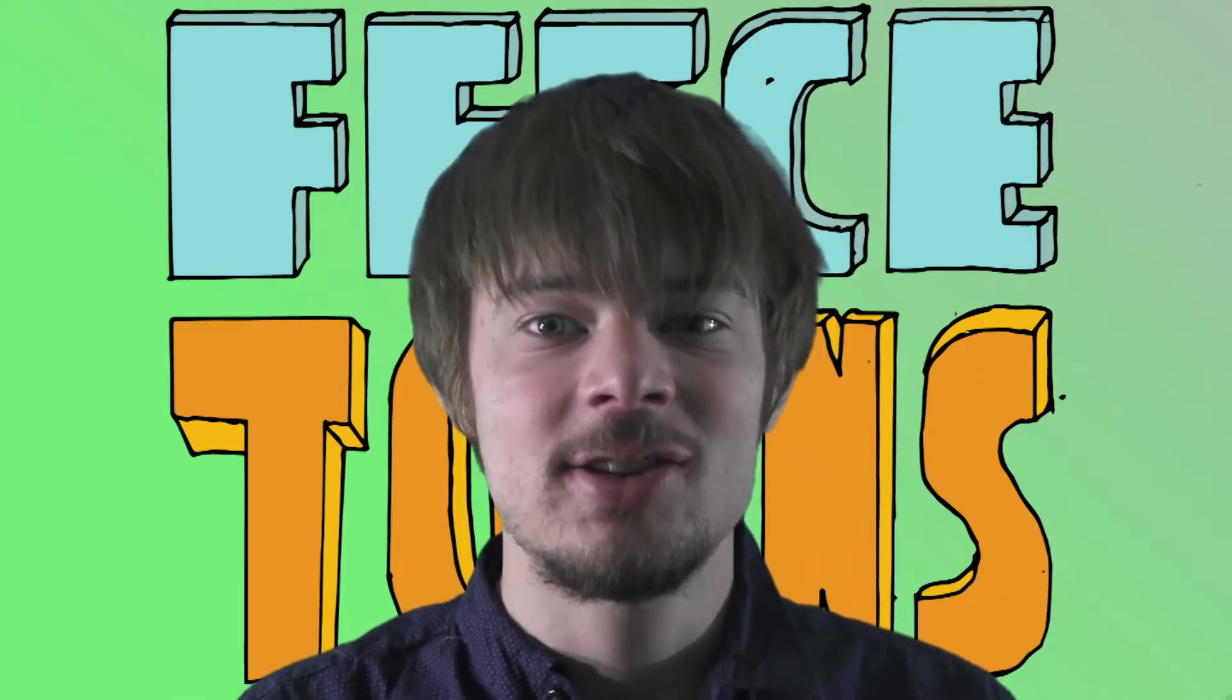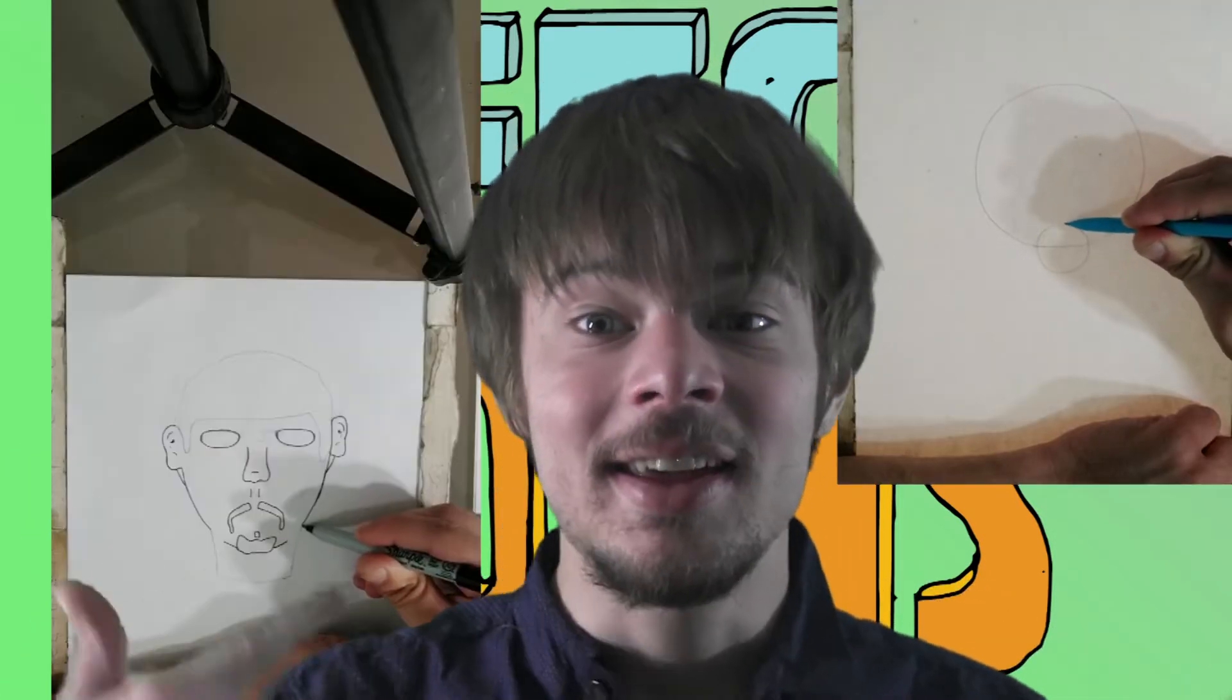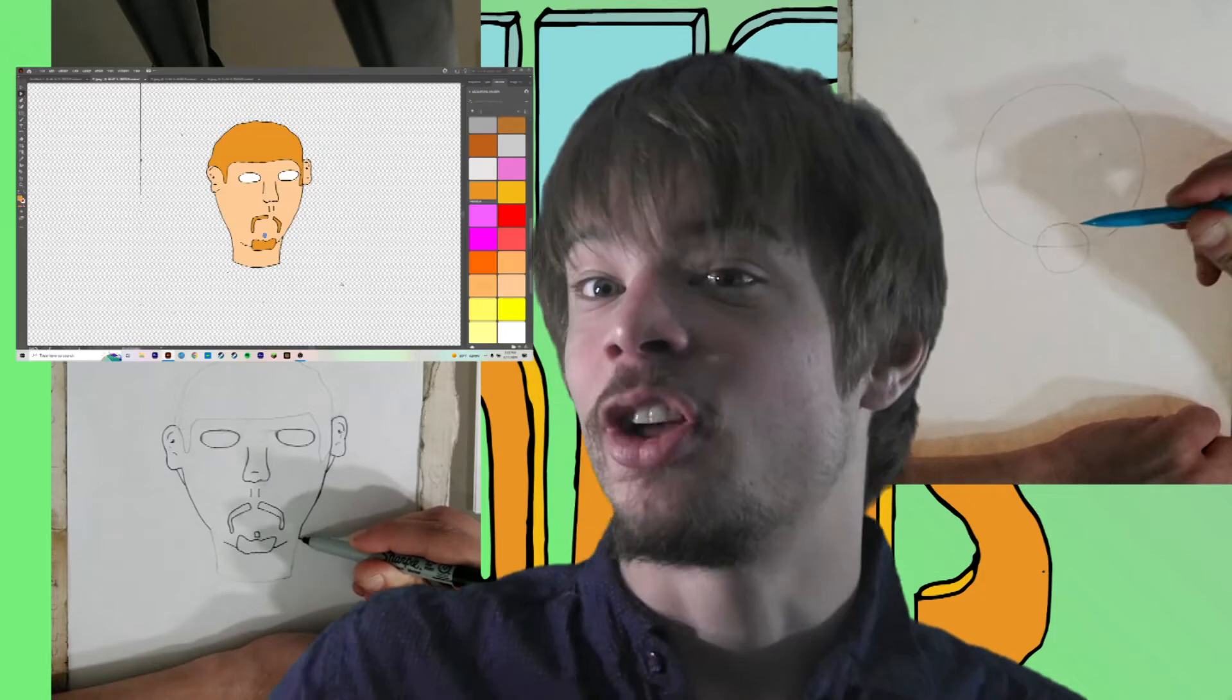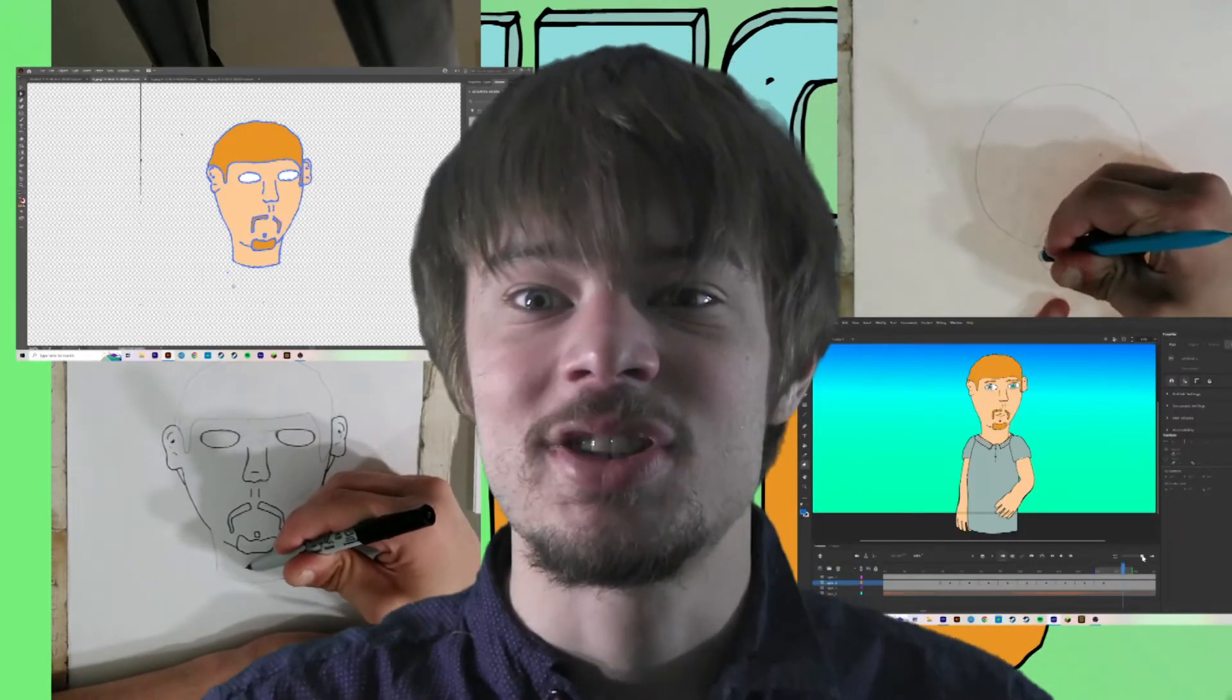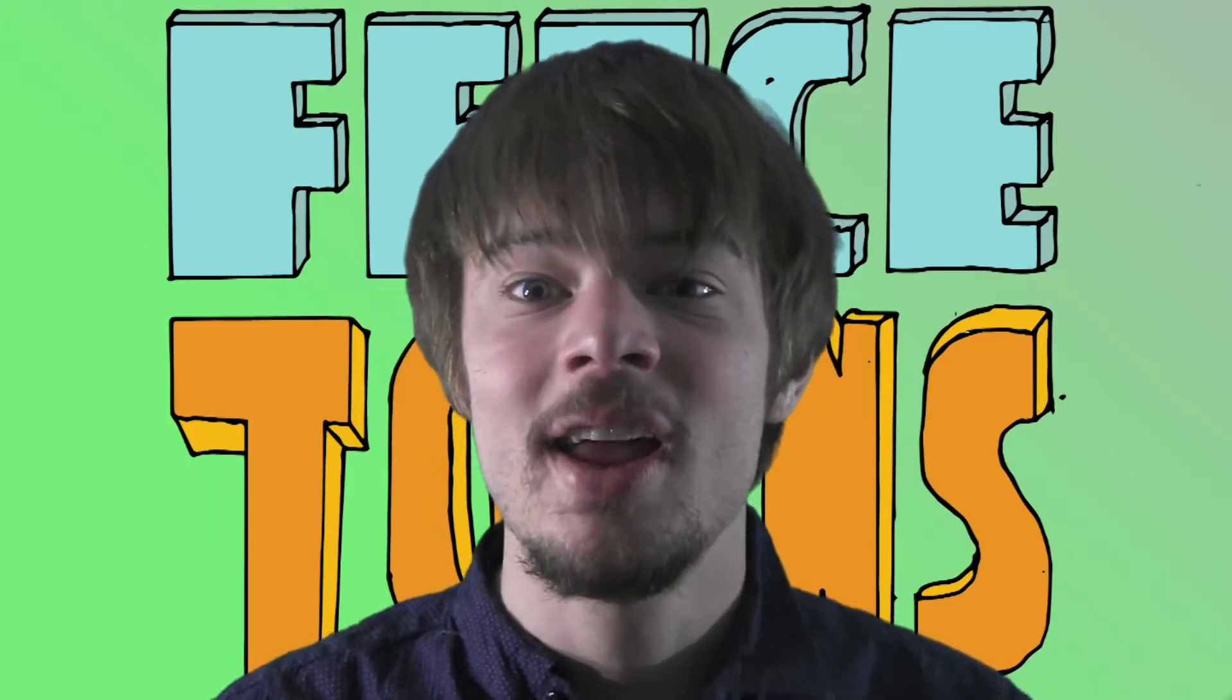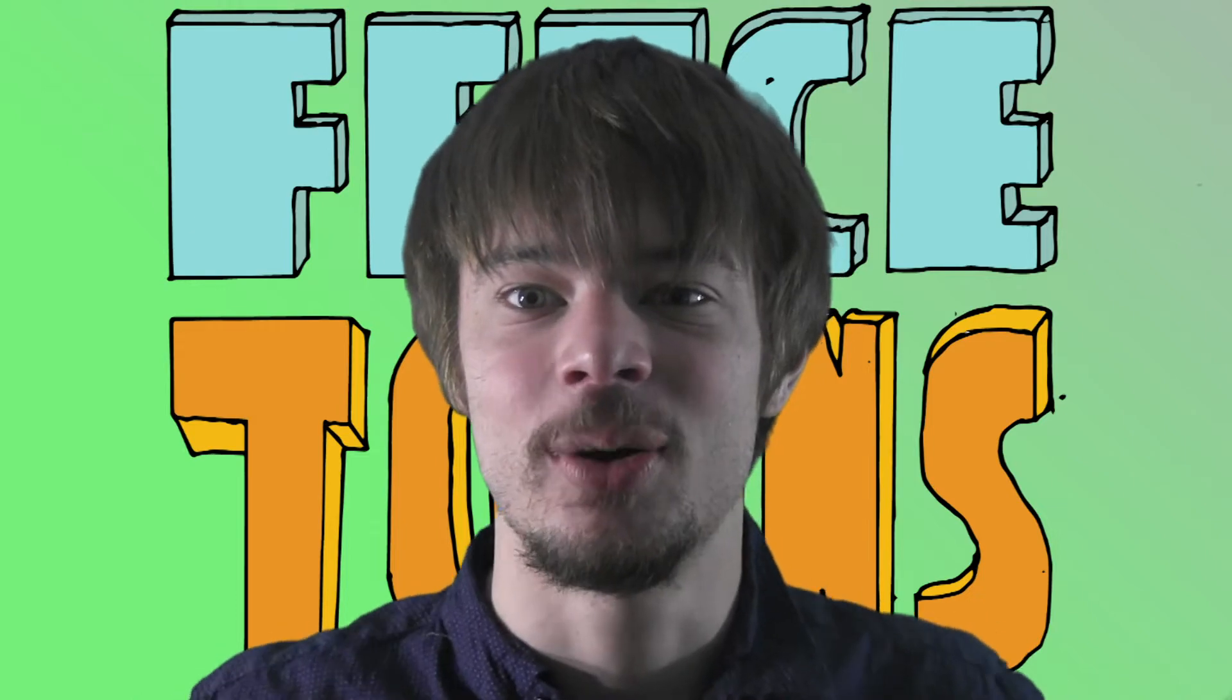I'm going to be getting into the drawing, the inking, the coloring, and the animation. So stay tuned, and I hope you enjoy this video.